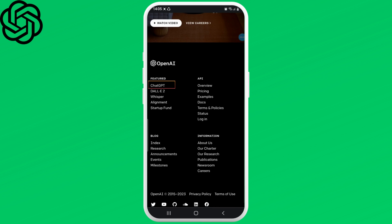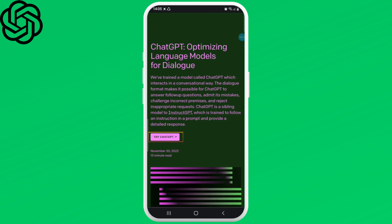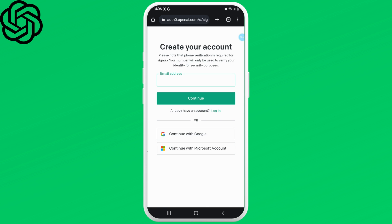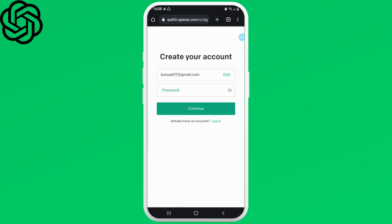scroll down and tap on ChatGPT. Scroll down again and tap on Try ChatGPT. Click on the sign up button, enter your email, and tap the continue button. From here, create a password for your account and once you're done, tap the continue button.